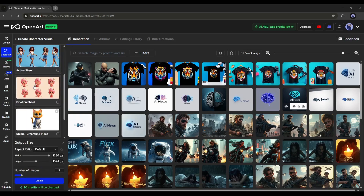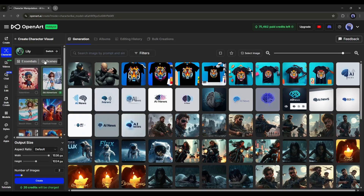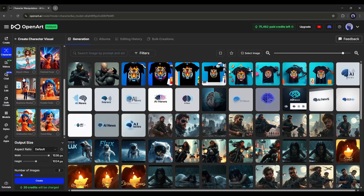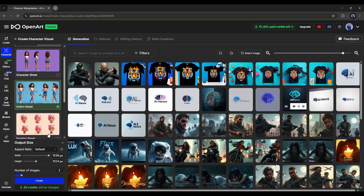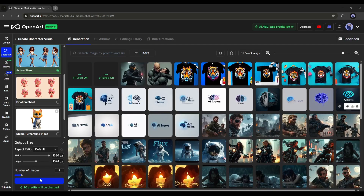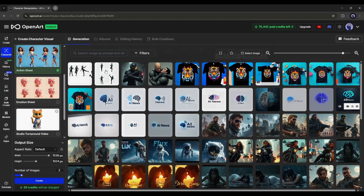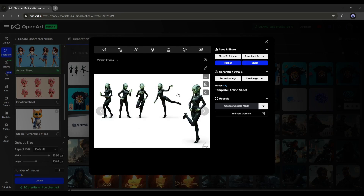Here you will find various types of templates to create sheets. If you go to the scene tab, you will find some common scenes you can select. Let's assume I want to create an action sheet. After selecting the template, set the aspect ratio and the number of images you want to generate, then hit the Create button. OpenArt AI generates two images for us and both are a perfect action sheet of our character — it perfectly clones the character and creates various action poses. This is amazing.